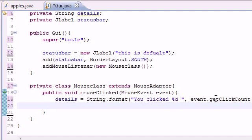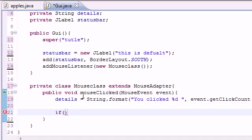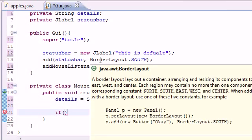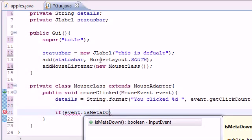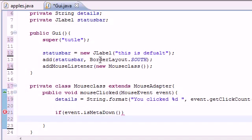Now we need an if statement with three cases to finish the details variable. We'll check event.isMetaDown(). You might ask: what is isMetaDown? When building a Java program, you don't know what kind of mouse the user has. There are three main mouse types: a one-button mouse like on the Mac, a two-button classic mouse, and a three-button mouse where the third button is the scroll wheel.